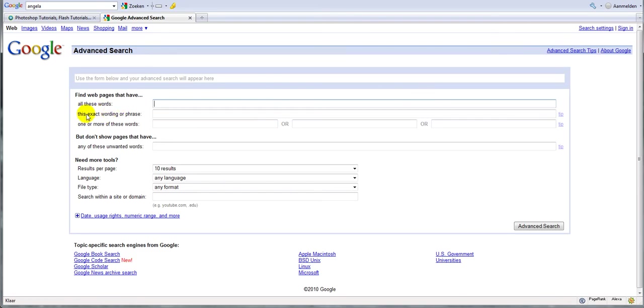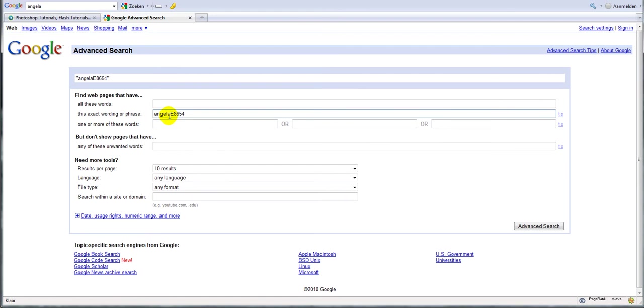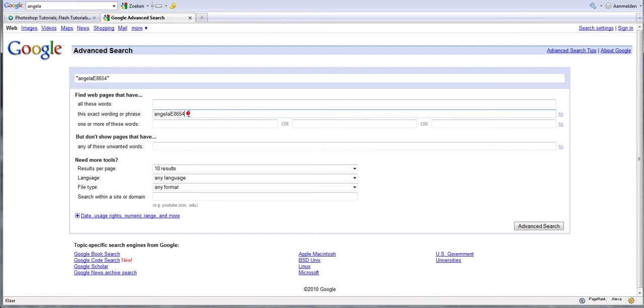Right, so what we are going to do now is go to advanced search and in the exact wording or phrase area we are going to type AngelaE8654. Now what is this? Angela uses this for nearly all her profiles on forums, and this is how we are going to track her backlinks.